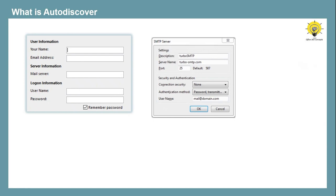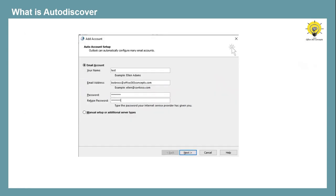Then in Exchange 2007, Autodiscover service was introduced. Autodiscover service minimizes the number of steps that a user has to take to configure his profile in Outlook client. If Autodiscover service is properly configured in your Exchange Server, users can configure their Outlook by just providing the email address and the password of their mailboxes. They do not have to provide server settings manually — Autodiscover service will automatically detect these settings and will help users to configure their Outlook profiles.